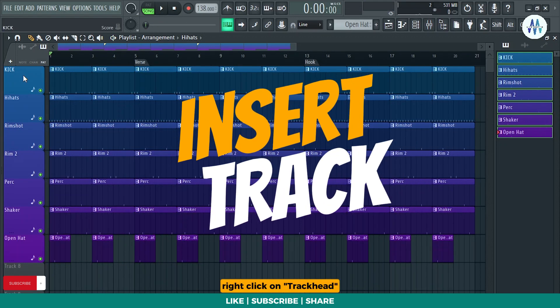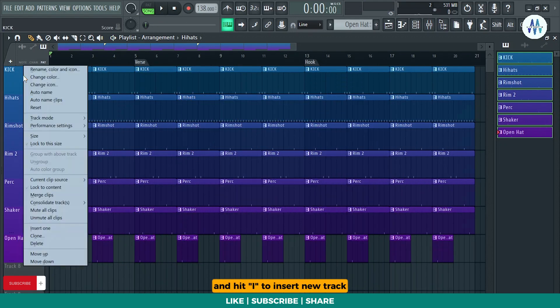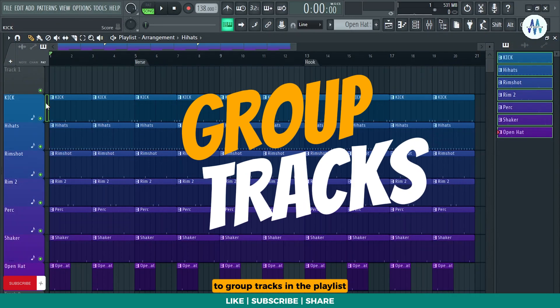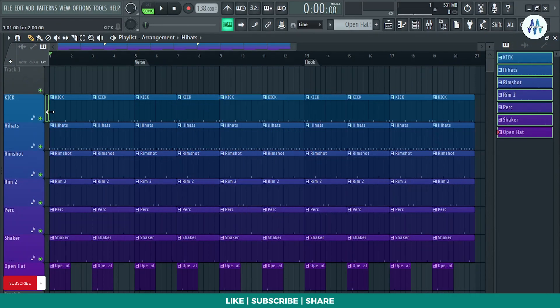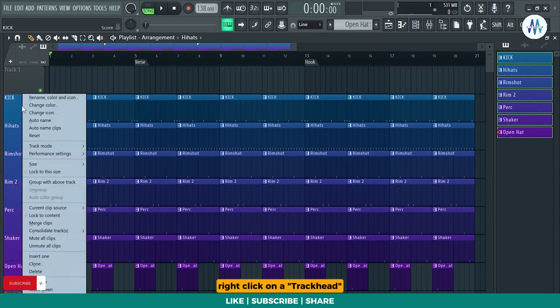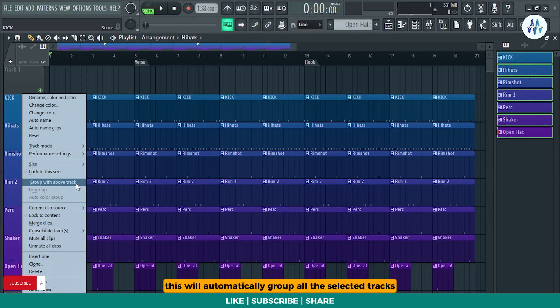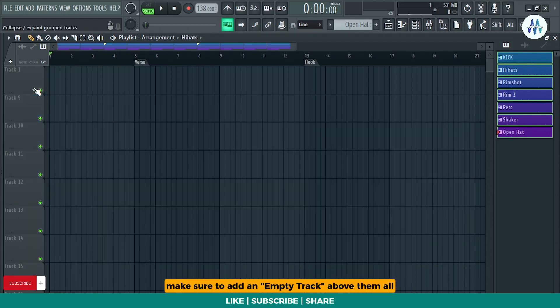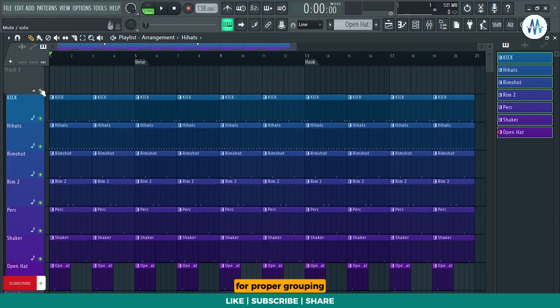Right click on track head and hit I to insert new track. To group tracks in the playlist, follow these steps. Select the tracks you want to group. After selecting, right click on a track head and press G or click on this option. This will automatically group all the selected tracks with the track above them. Make sure to add an empty track above them all for proper grouping.